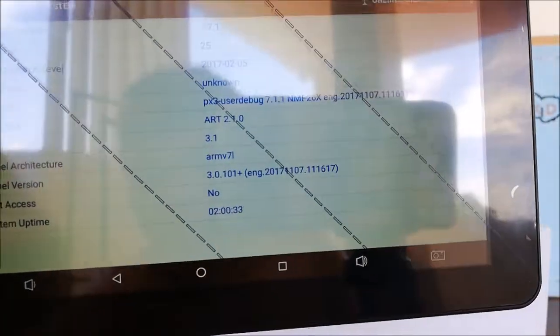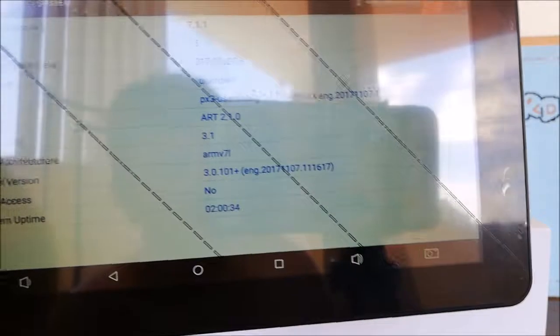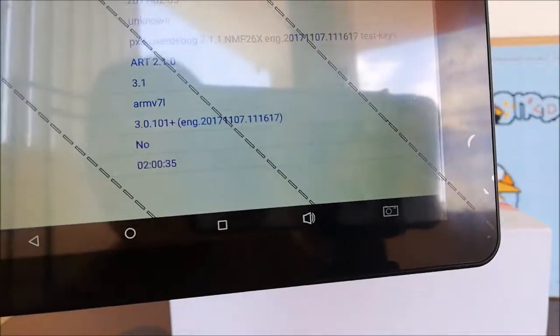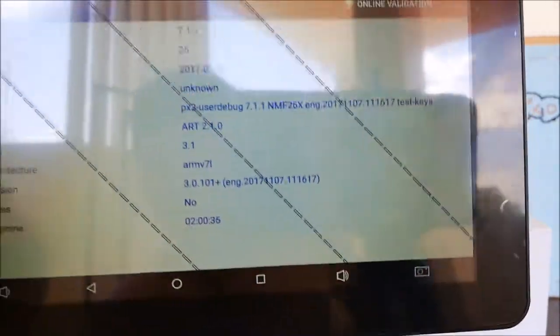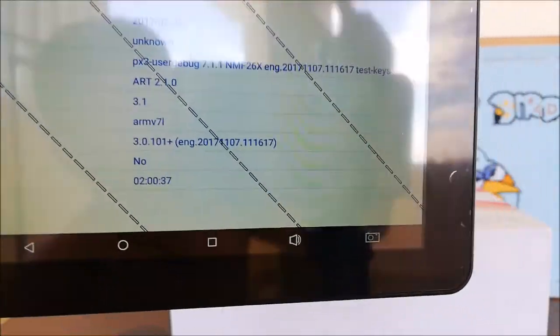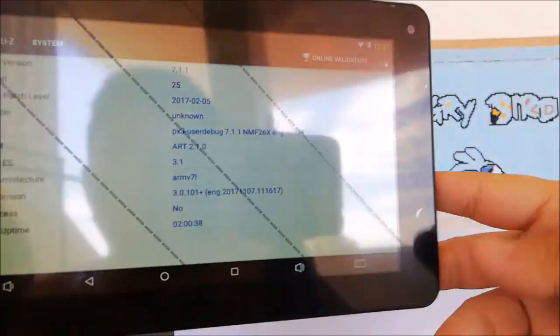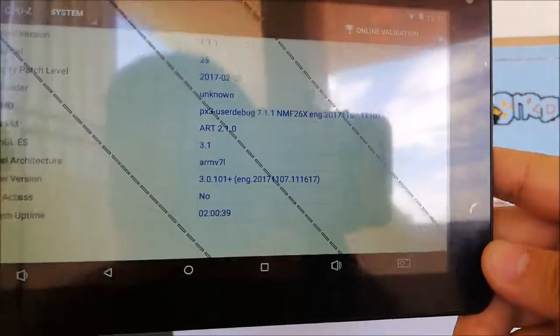Why does it have advertisement now? The other version doesn't have advertisement.